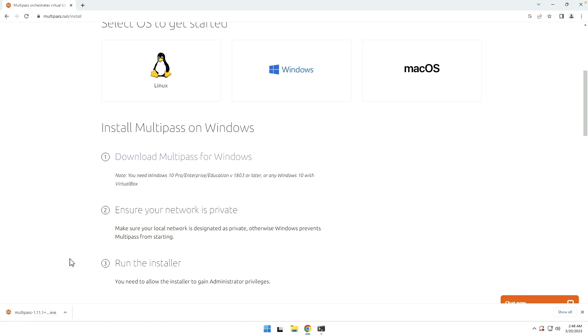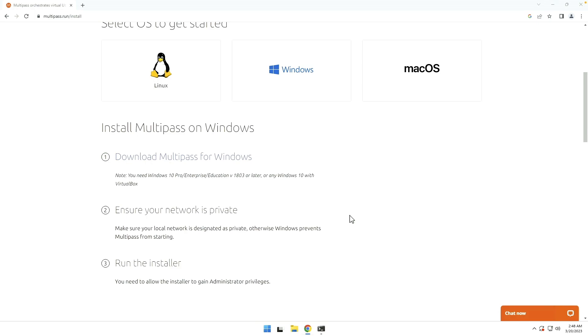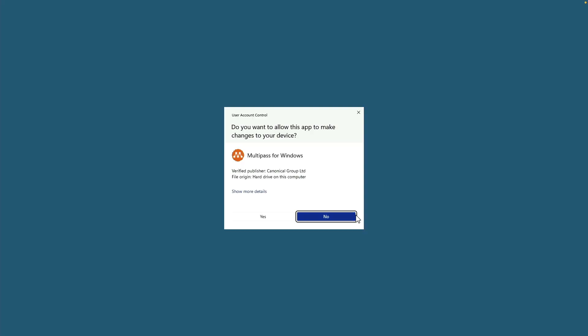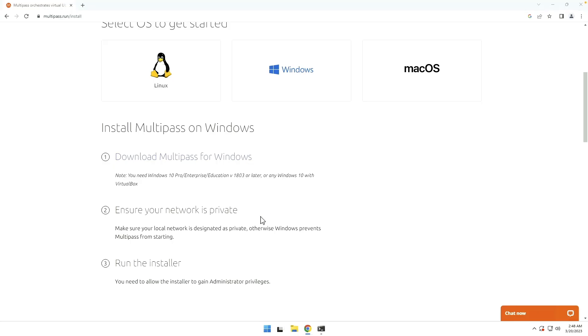And it's going to download an executable file. Really, people, after using Winget, this seems like an archaic way to do things. So I really urge you to try Winget. Alright, so we can open the installer and say yes.